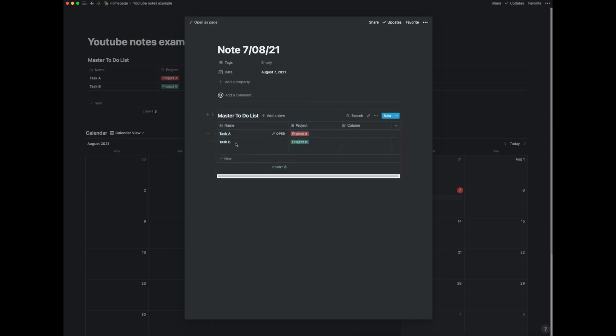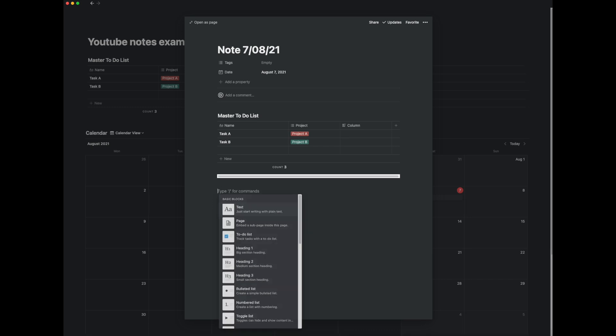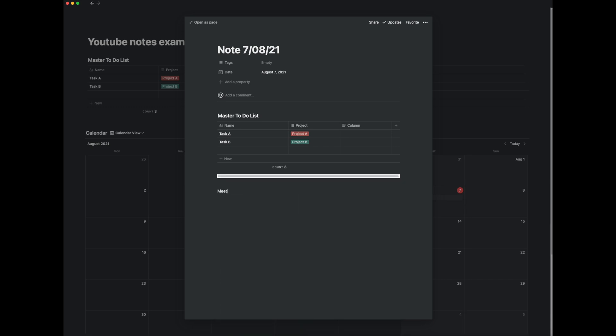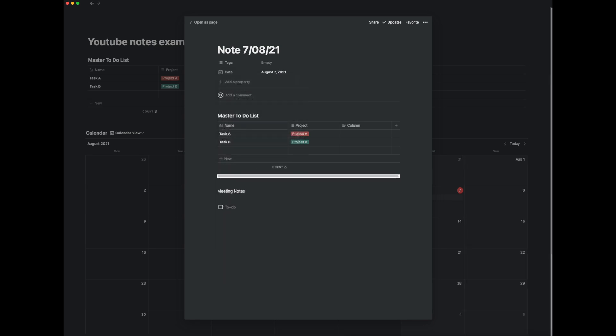So these are all the tasks which we've got in the master to do list and say we're creating a note here. Let's just call this meeting notes and we've got say a headline task which is to design the steel structure.